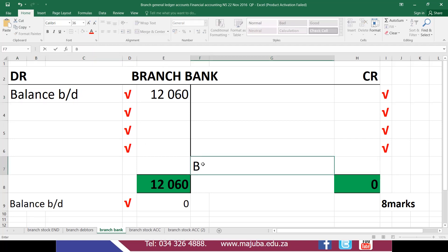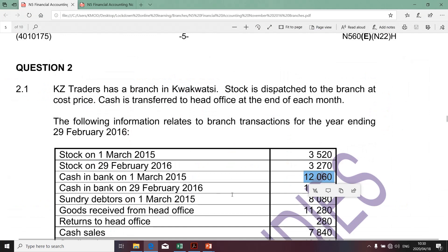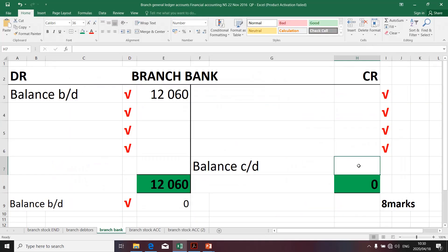I'm also going to write the description 'balance carried down,' which indicates we'll be dealing with the closing balance. In certain activities we might be required to calculate this balance as a balancing figure, but in this case the balance is given — the balance in the bank on 29 February 2016. I'm going to copy that amount and transfer it to the credit side. This tells you that if there's a difference between the debit and credit side and balancing is needed, it will not specifically relate to the closing balance as it is already provided.